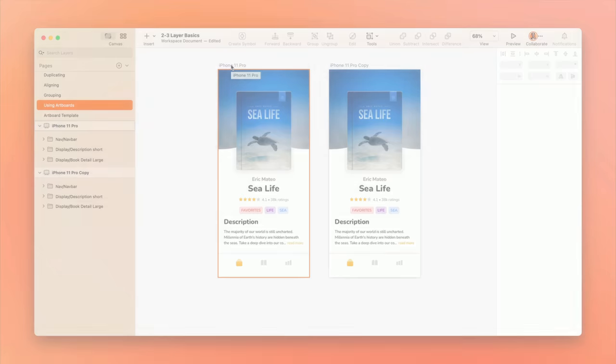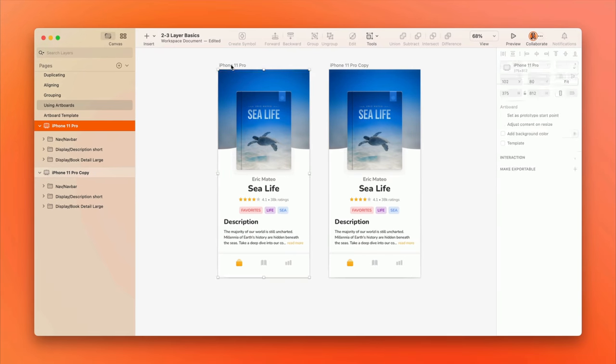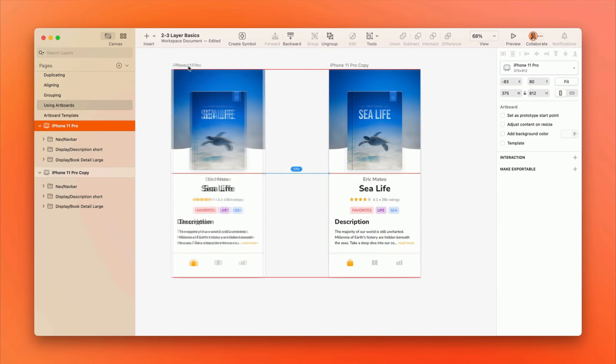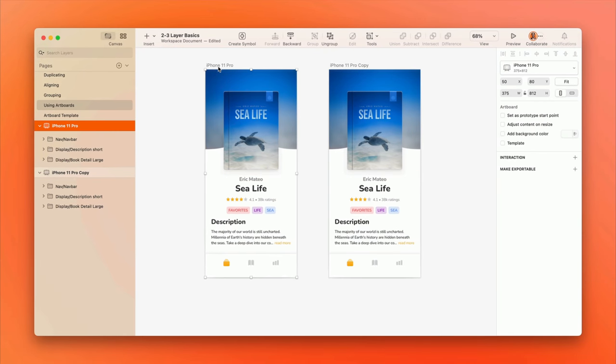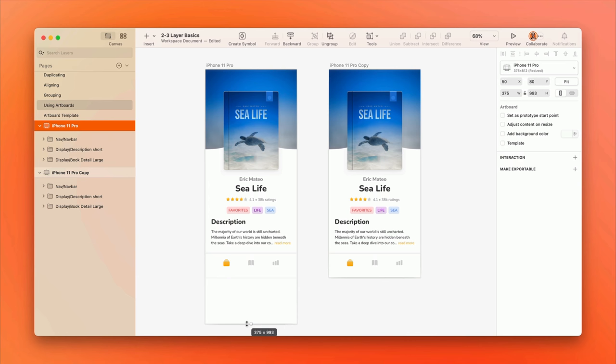You can easily move artboards around by clicking and dragging their name on the canvas. And resizing an artboard is a lot like resizing any other layer.